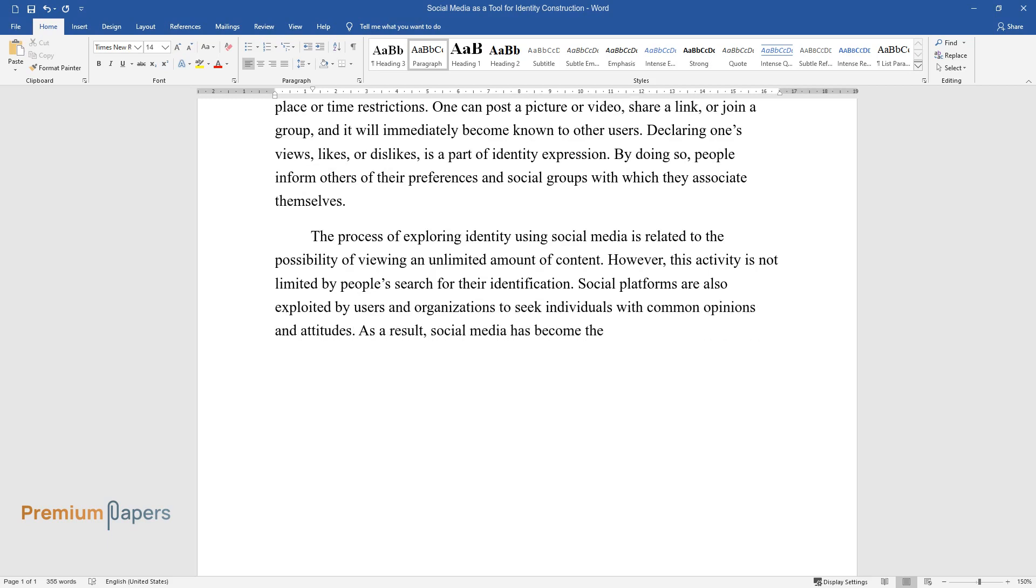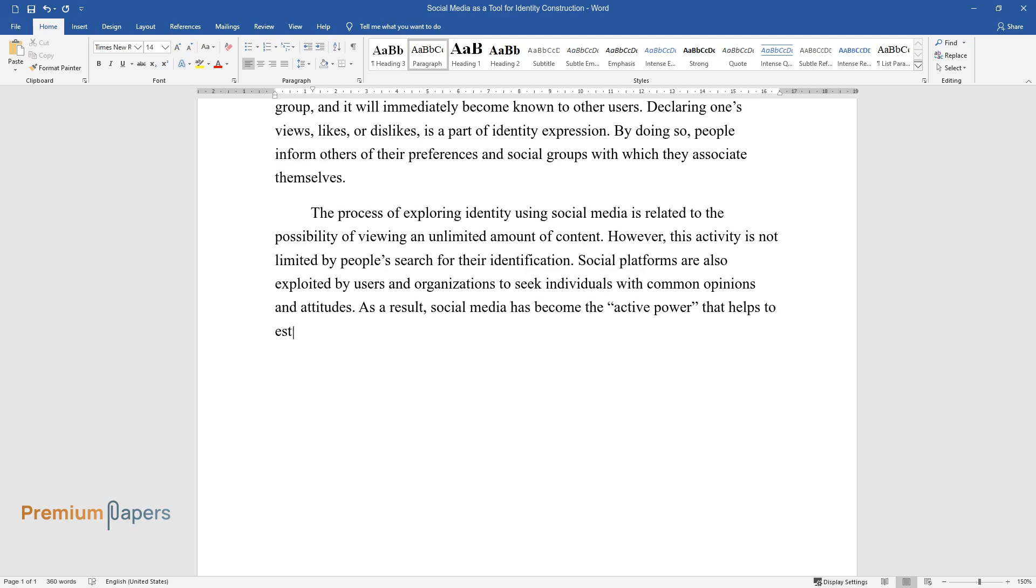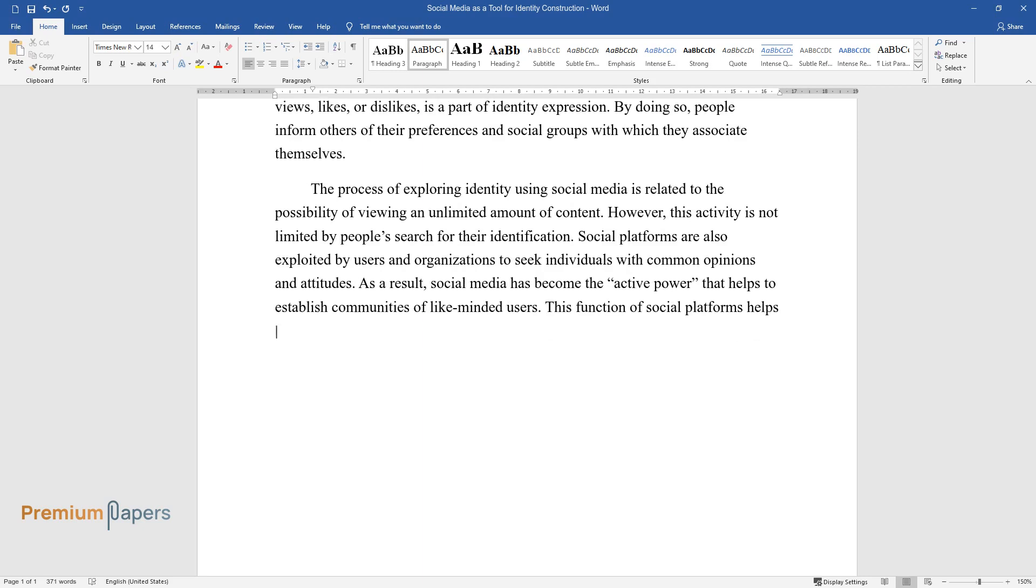Social platforms are also exploited by users and organizations to seek individuals with common opinions and attitudes. As a result, social media has become the active power that helps to establish communities of like-minded users. This function of social platforms helps both to develop an identity and look for those who support similar ideas.